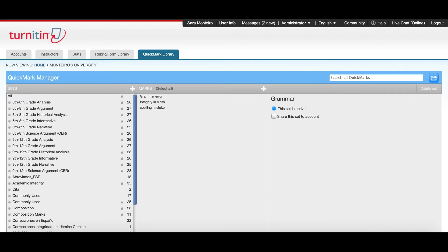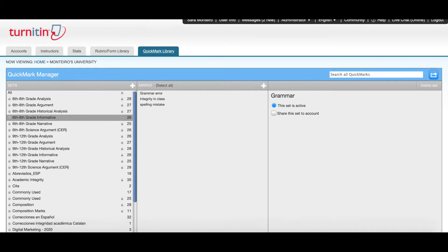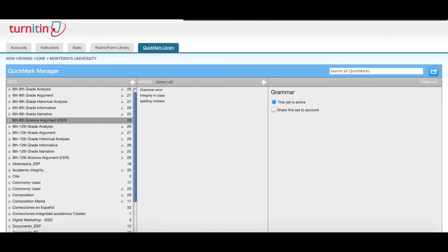The Administrator will now be able to see any Quickmark sets available in the account. Some of them have been shared by Turnitin and others created by the Administrator.